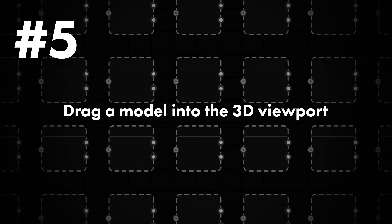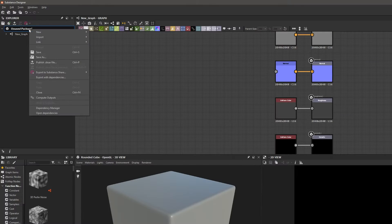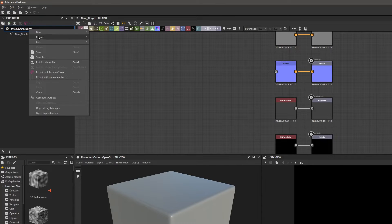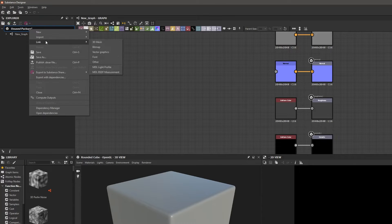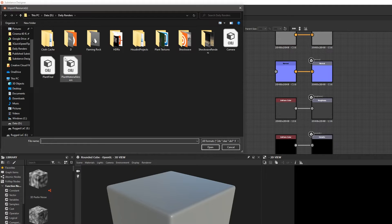We're counting down from five, so tip number five is dragging a model into the 3D viewport. If you ever wanted to work with a specific model in Substance Designer in your 3D viewport, to import a mesh, you would right-click the package, choose link, and then choose your 3D mesh.